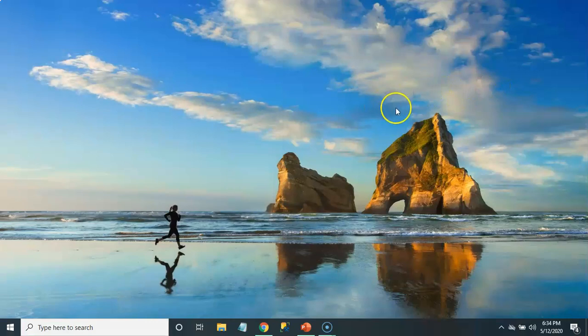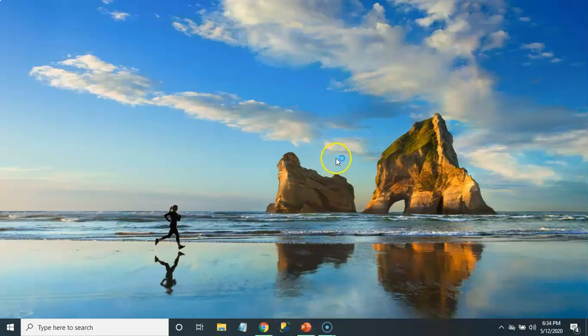Once you have SSMS on your taskbar, go ahead and click on it. That should take less than a minute to launch.